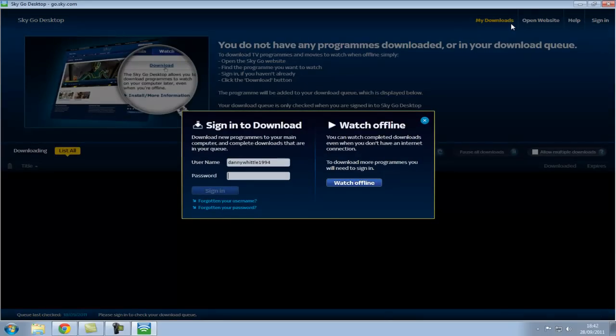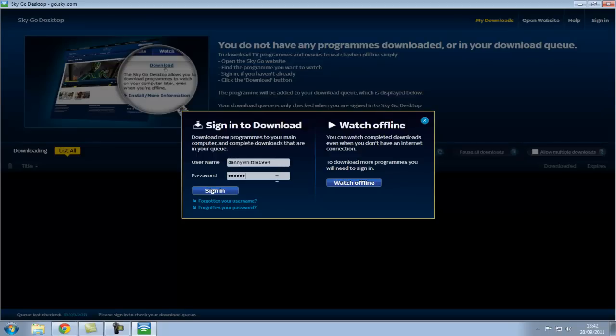If you've got an account with Sky that's great, if not you need to sign up to the website, but I already have one so I'll just log in.